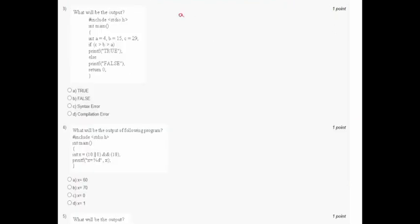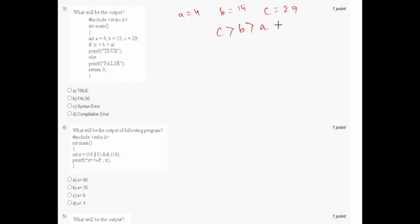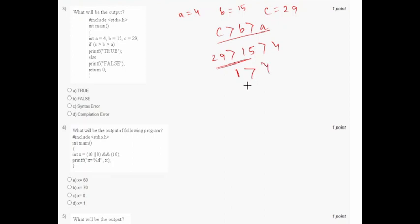In question number 3, what will be the output? a equals 4, b equals 15, c equals 29. The condition is c greater than b greater than a. Evaluating: 29 greater than 15 is true, so the value is 1. Then 1 greater than 4 is false, so the whole expression is 0. Since it is false, the else part executes and the output will be false. Option B is correct.